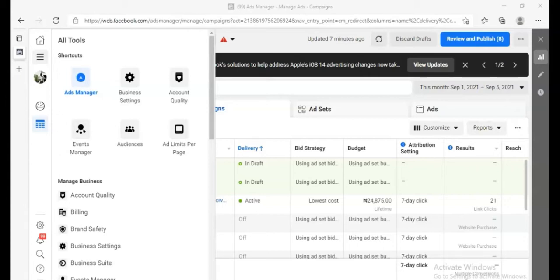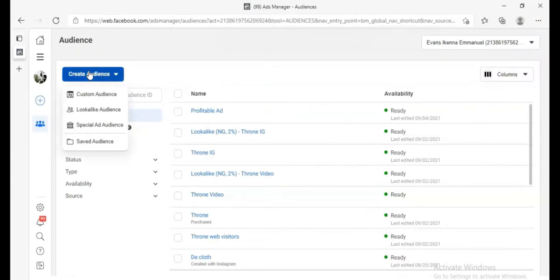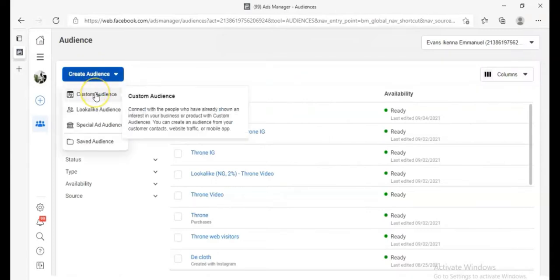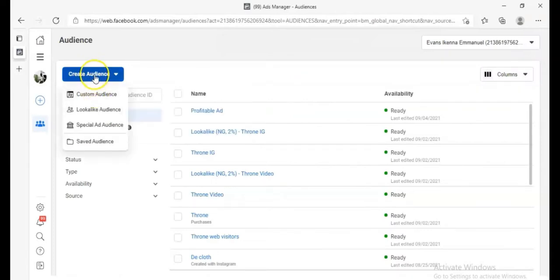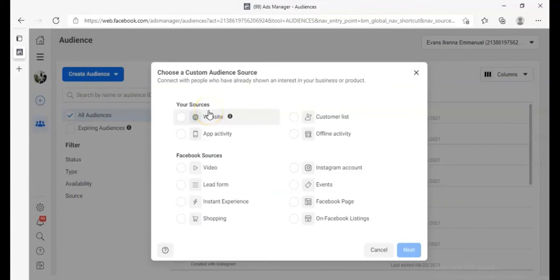Let's get started. First, you click on Facebook Ads Manager, which takes you here. Click on this button, then click on Audiences. You want to create an audience that looks like your target audience. Click on Custom Audience — this is where you create your custom audience, and you can target people based on your website.